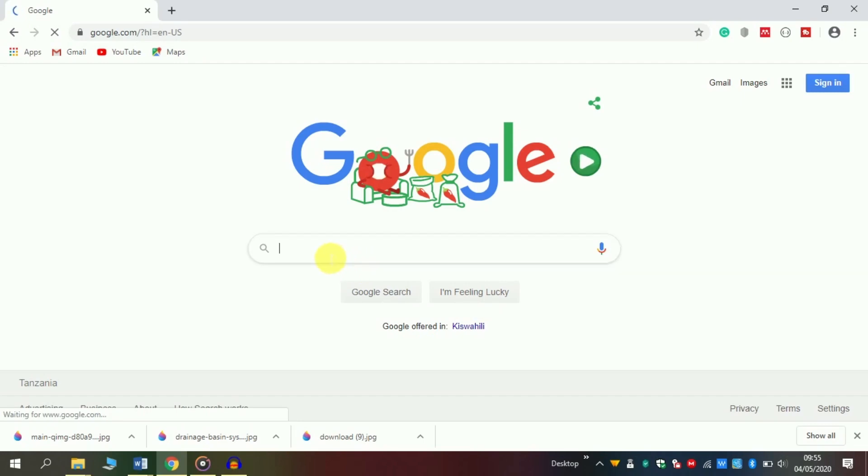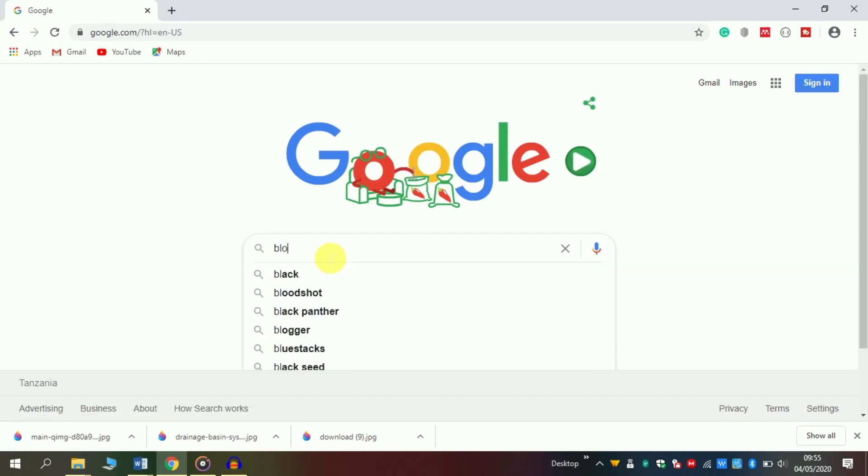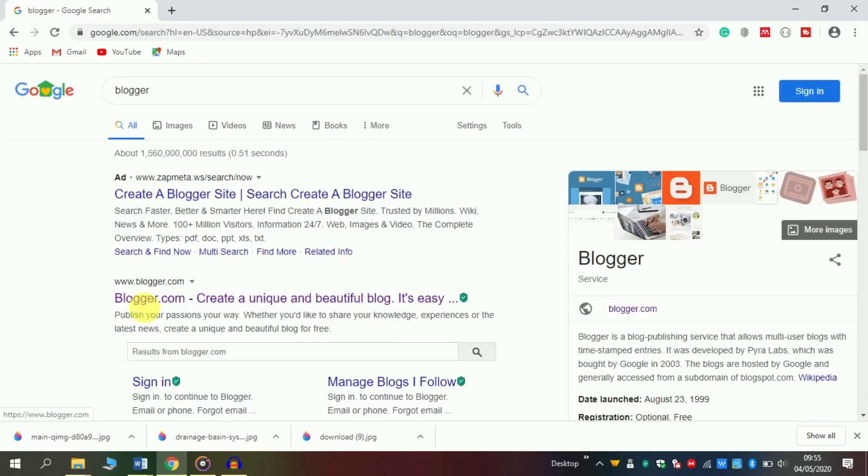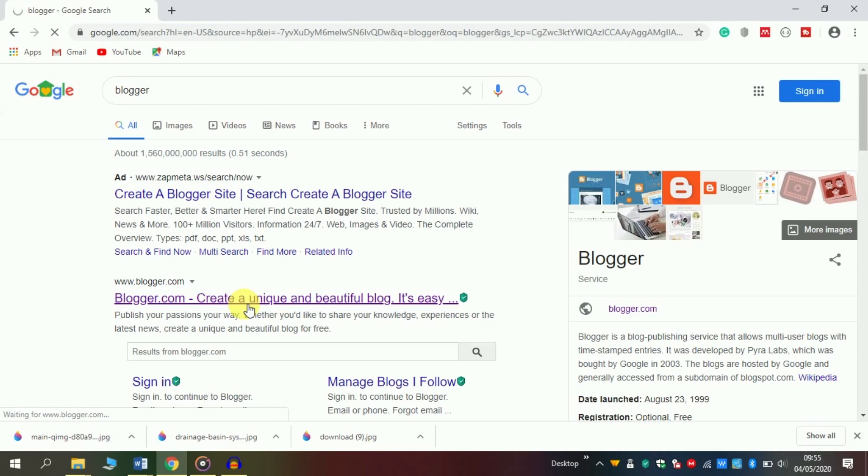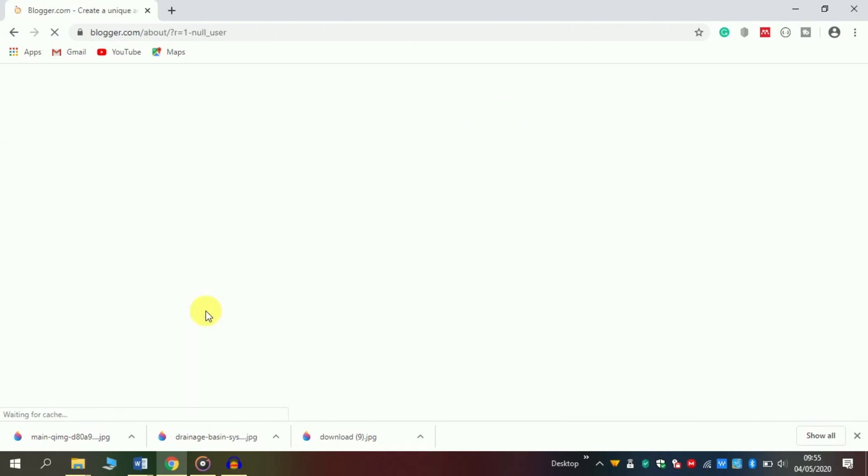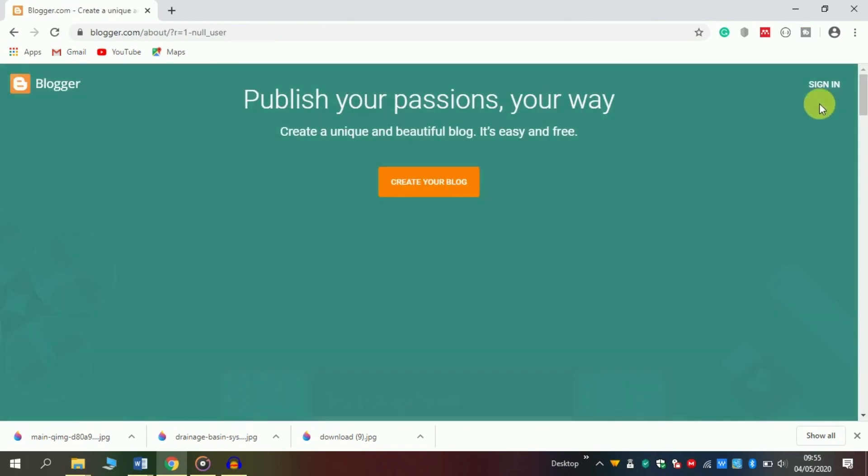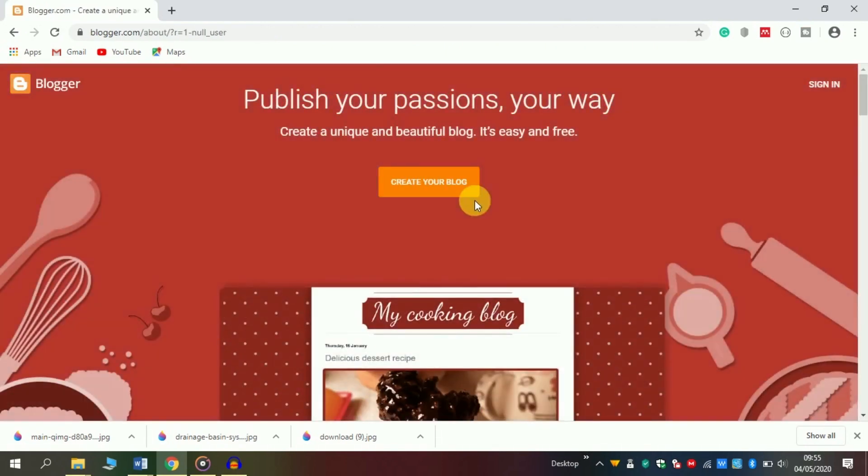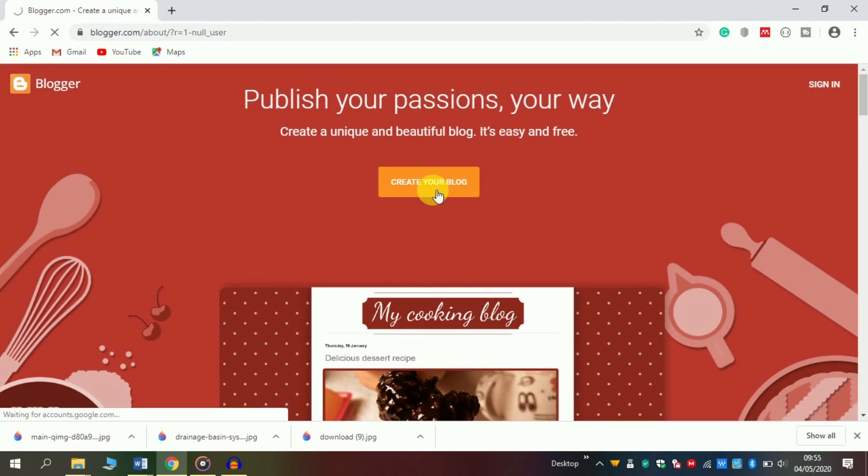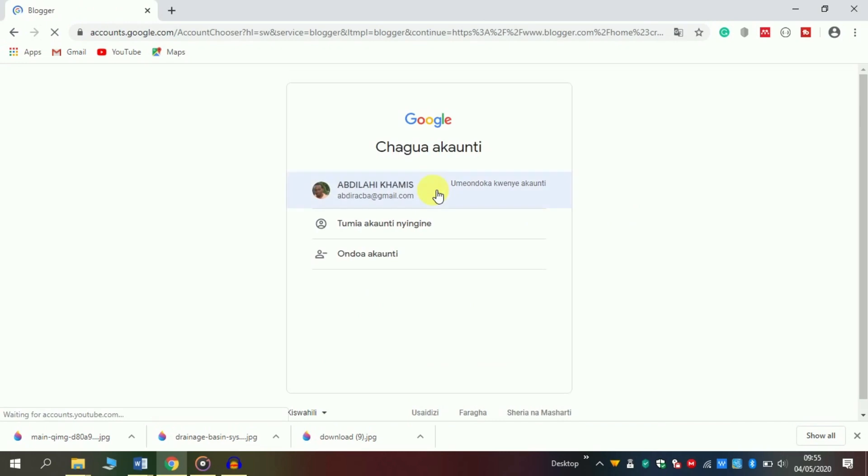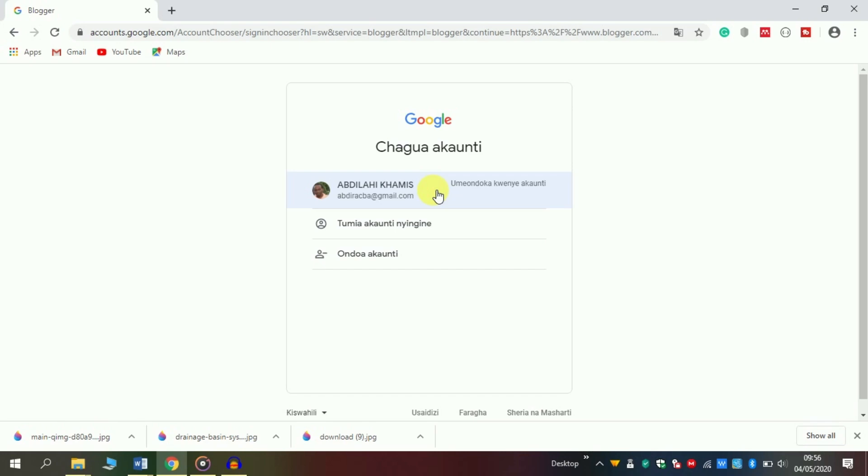Go to your search engine, for example Google, and type the word 'blogger' and search. Then click the option called Blogger.com - Create a unique and beautiful blog. It's easy and simple. Here you can sign in or create your blog. In this landing page, you are required to log in through your Gmail account. If you don't have a Gmail account, please let me know and I will show you how to create one.